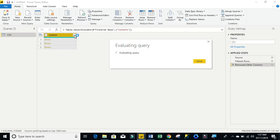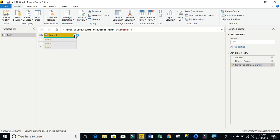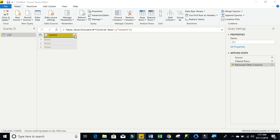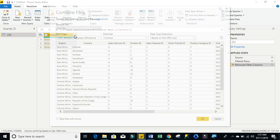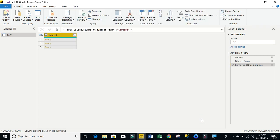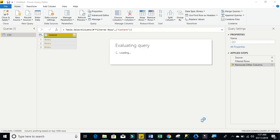We can see the combine files dialog box for us to combine together. So I'm going to click on OK now. So all three CSV files have been combined. And if any other CSV files come into that particular folder, it will automatically be picked up.